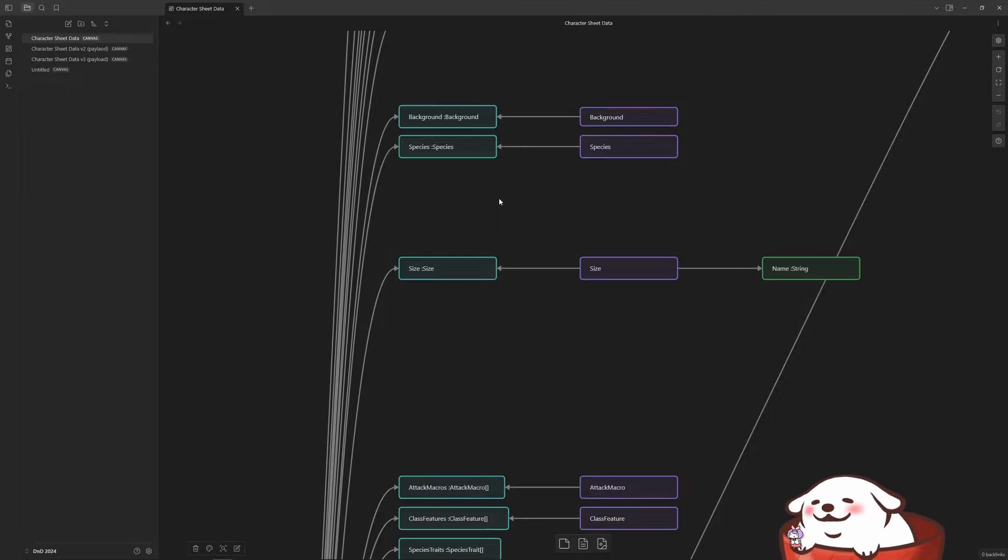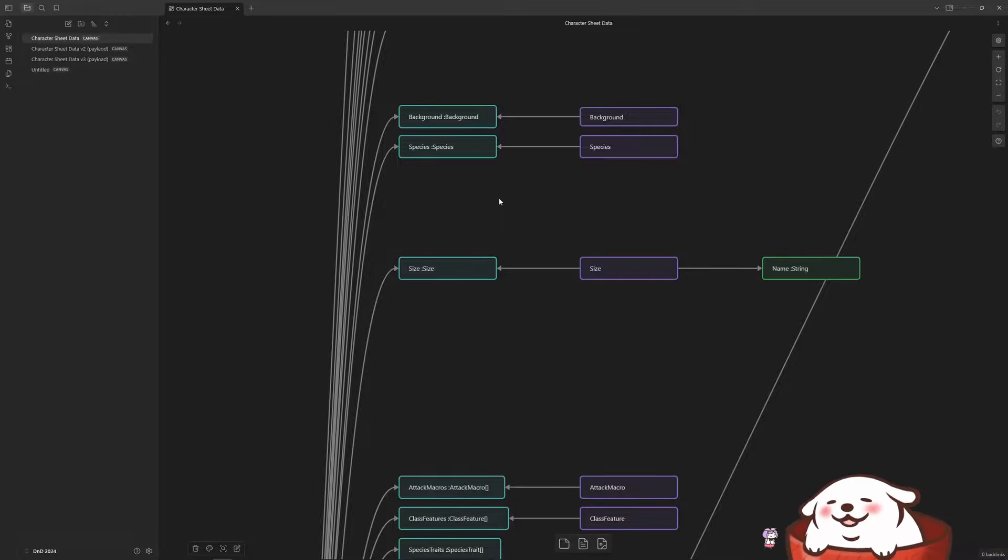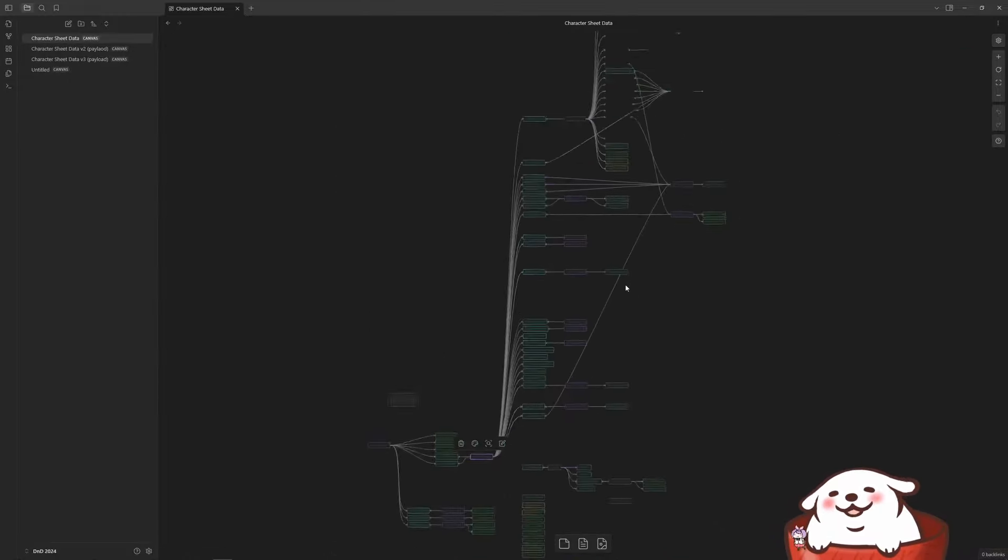Or if you went with a monk, monks just, they get the chi resource. And spell casting is different between certain classes.